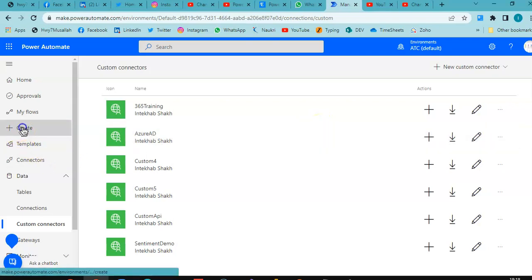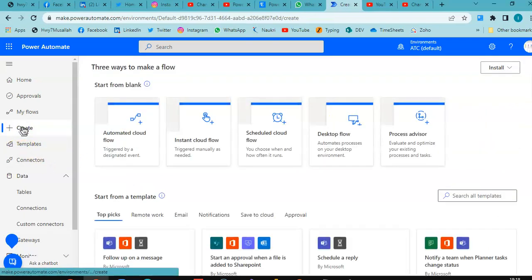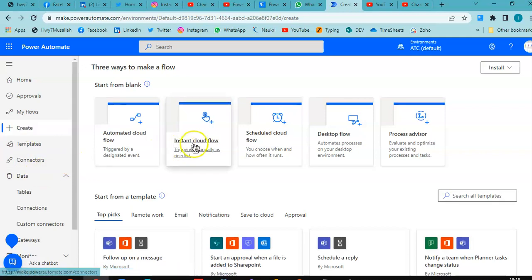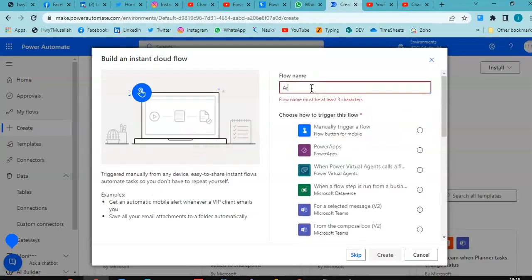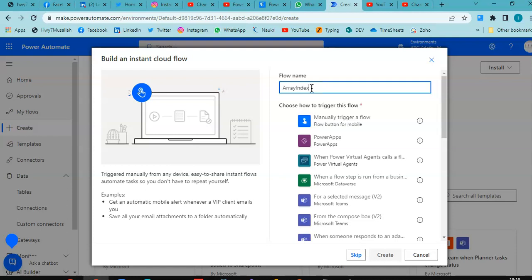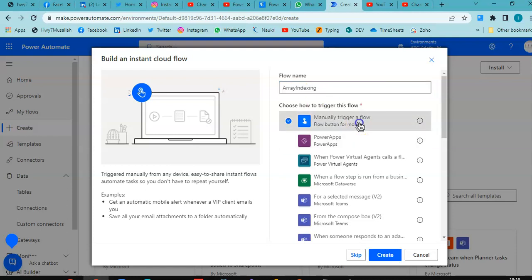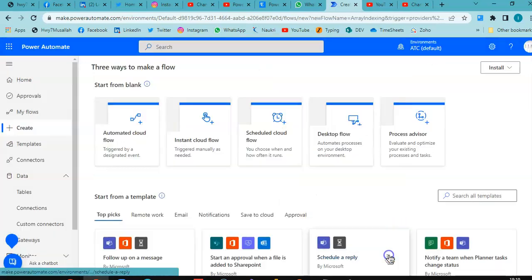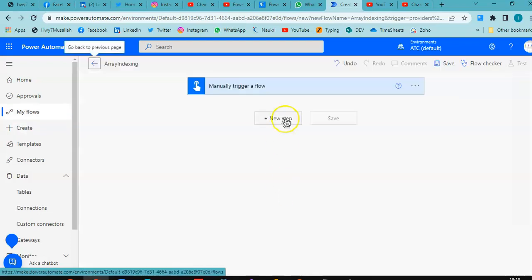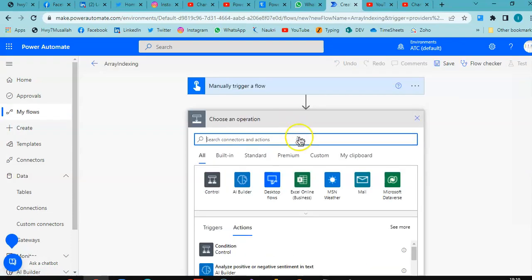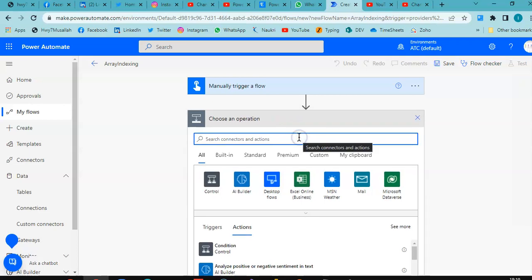In this lesson we will cover indexing an array in an instant cloud flow. We will look at array indexing, manually trigger a flow, create a new step, and initialize a variable.